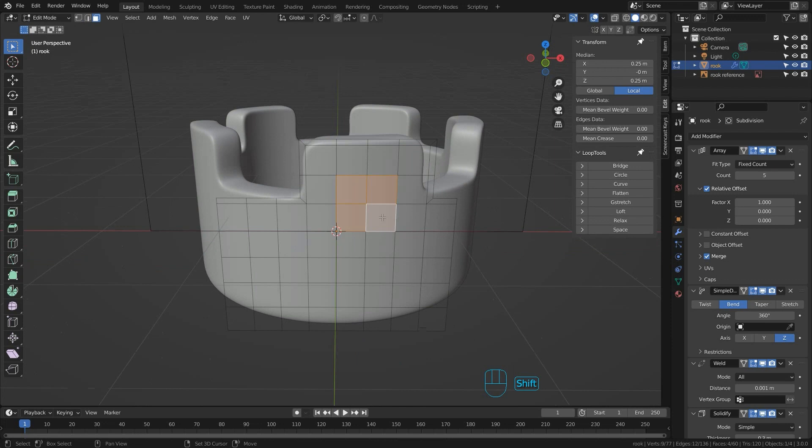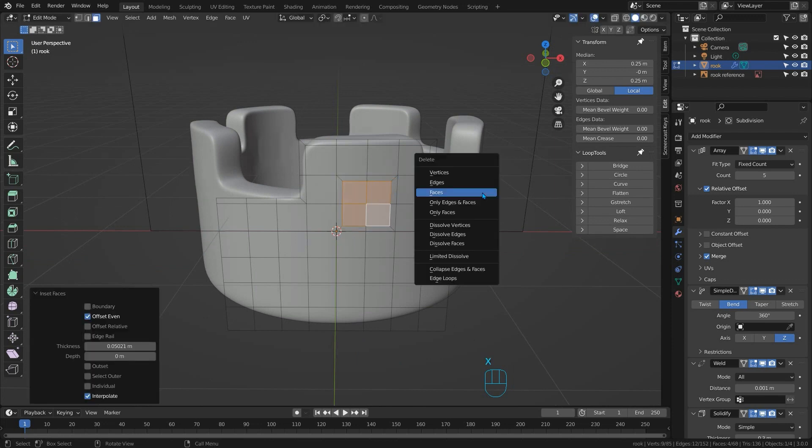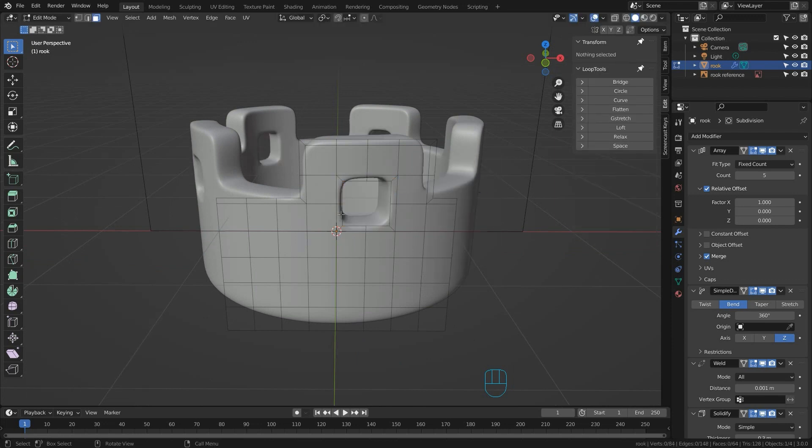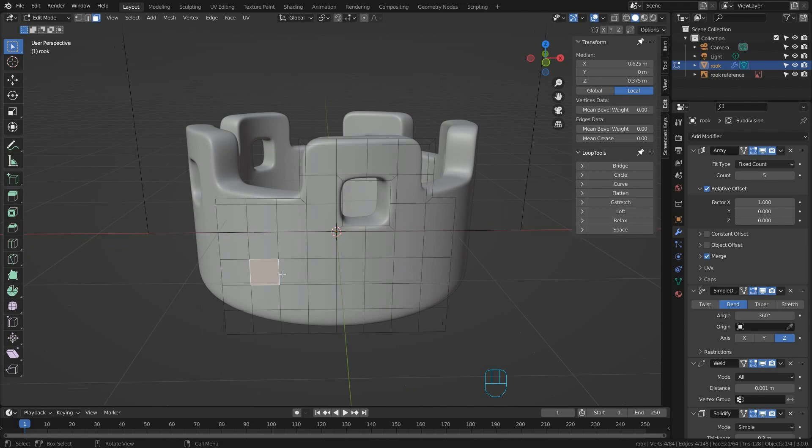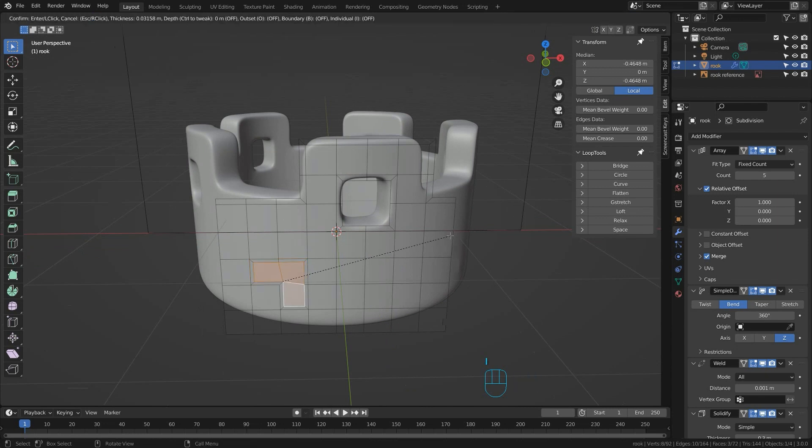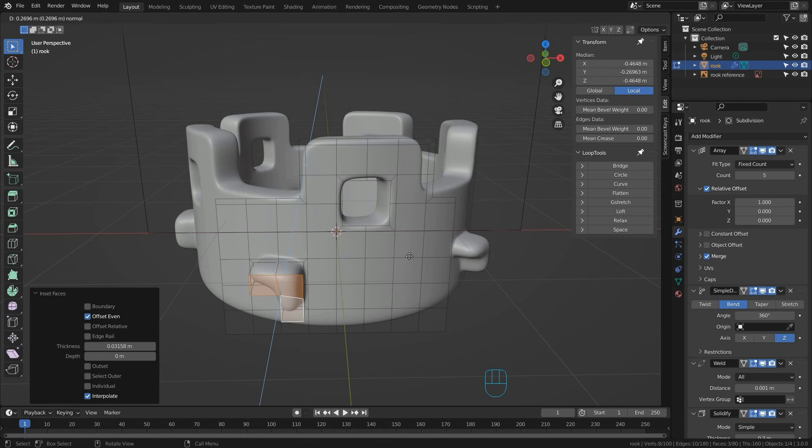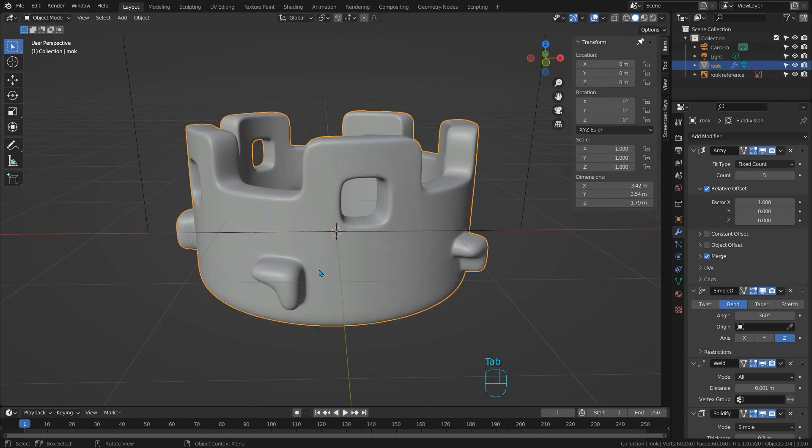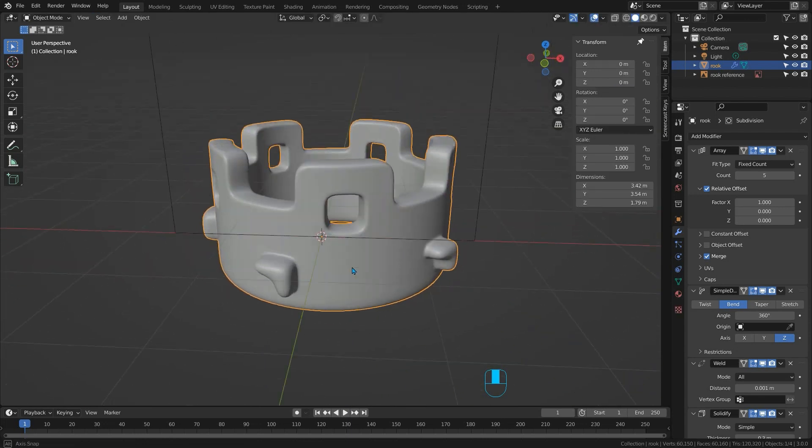You can cut shapes out of it. If I just inset this and then delete the faces we've cut a hole out of this shape. We can extrude sections out of it. I can select these faces here again, inset them and then extrude them out. We've created this shape here. There are lots of possibilities.